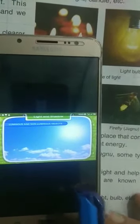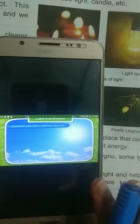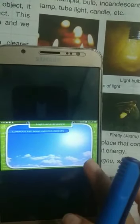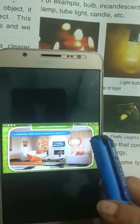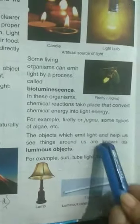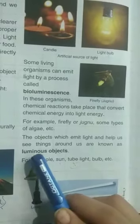Next are luminous and non-luminous objects. Students, during the daytime everything is clearly visible by the help of sunlight. But at night, we require things like a bulb, torch, or candle to see objects. The objects which emit light and help us see things around us are known as luminous objects. For example: sun, tube light, bulb, etc. Luminous objects can be artificial as well as natural.